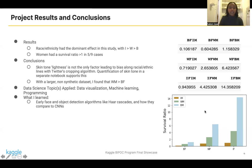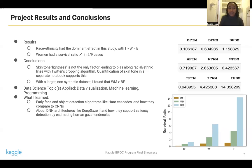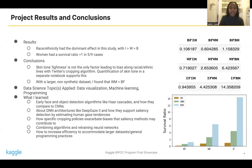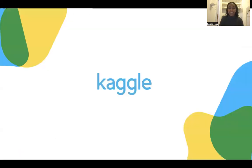What I learned in this project is a lot about early face and object detection algorithms and how they stack up compared to deep neural networks — the DNNs that underlie a lot of Twitter's models, like DeepGaze2. I learned about specific cropping policies and combining algorithms and retraining neural networks. Most importantly, I learned how to increase the efficiency of my code to accommodate larger datasets, how to annotate it really well, and general best programming practices as a new programmer myself. Thank you.